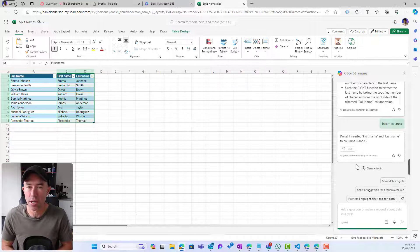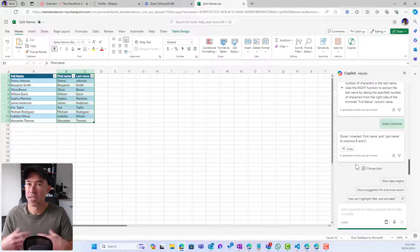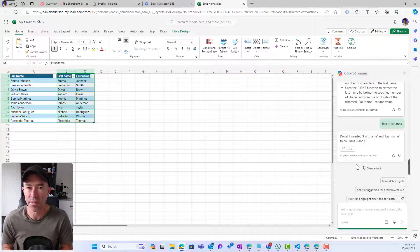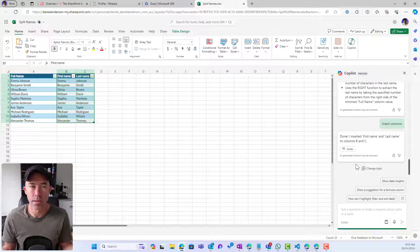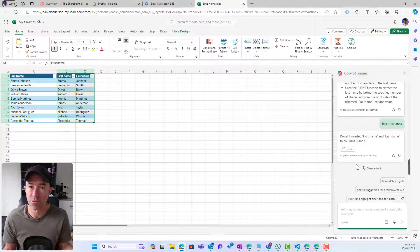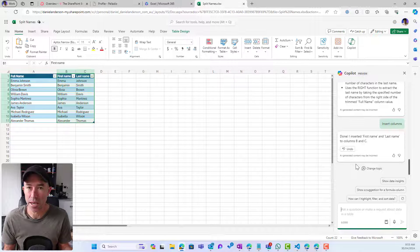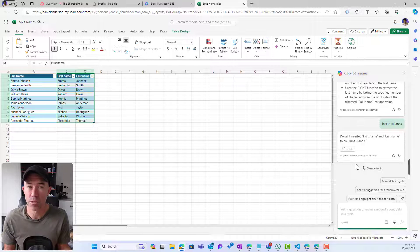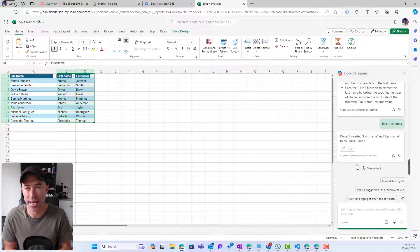Saved me a lot of time. Didn't have to Google things. Didn't have to try and find that right formula. Copilot gave me the correct formula. It actually taught me about that formula as well. And then I can go ahead and insert those columns.